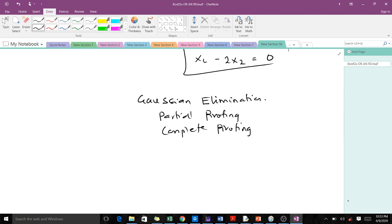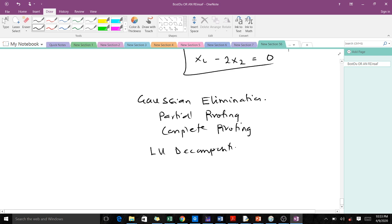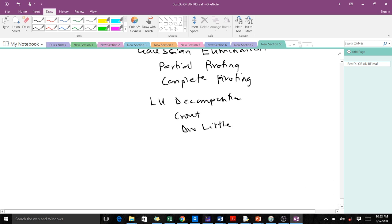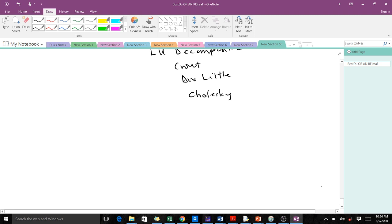We also learned that we can use the method of factorization — a direct method — where we have LU decomposition. With LU decomposition we can use the Crout method, the Doolittle method, and if our matrix is symmetric and positive definite, then we use the Cholesky method. That covers the direct methods.